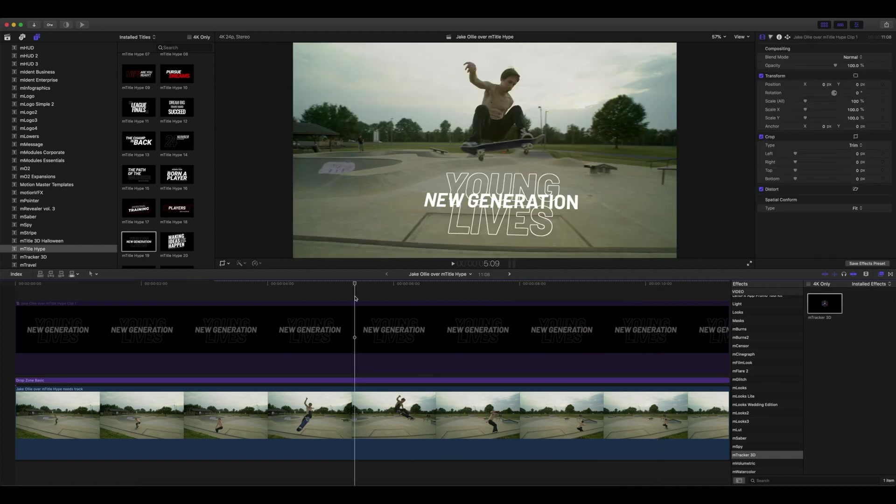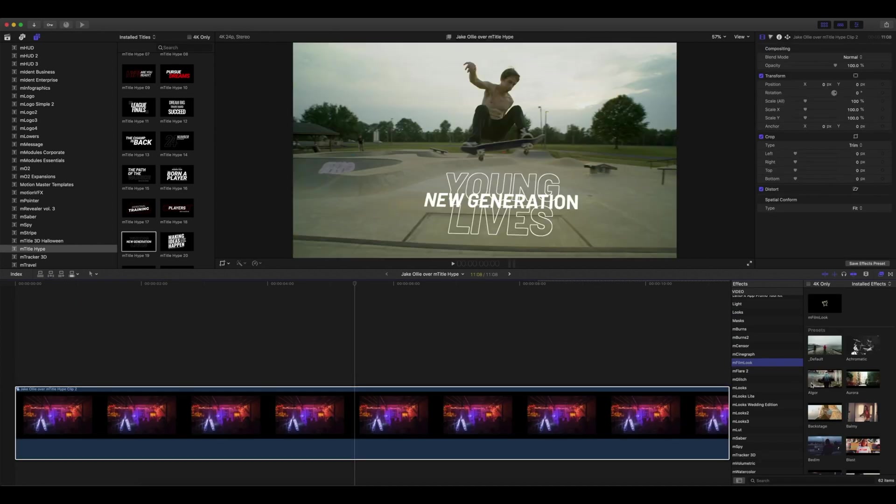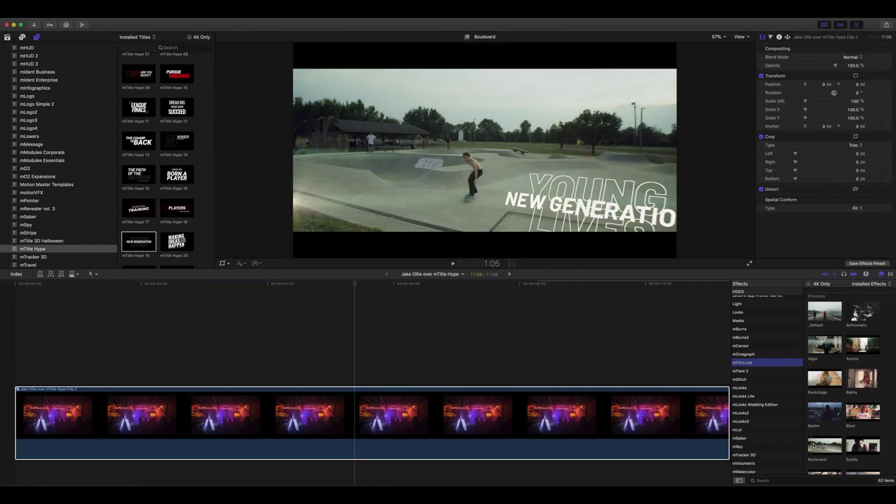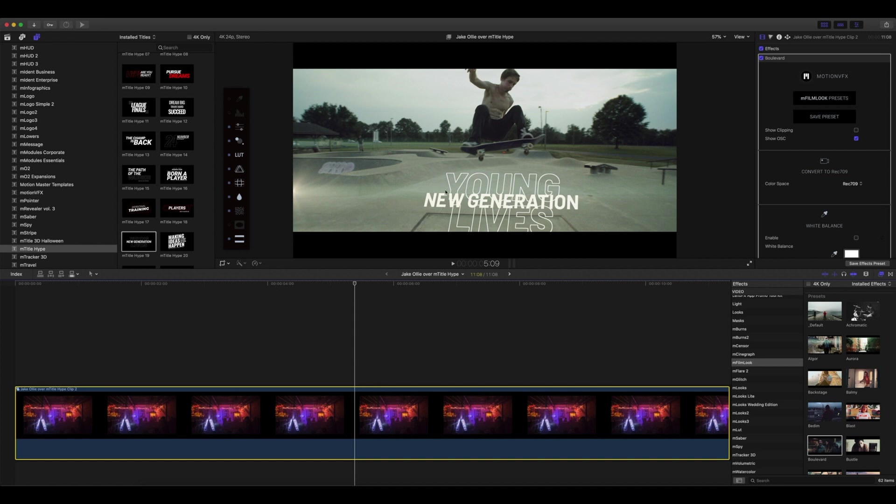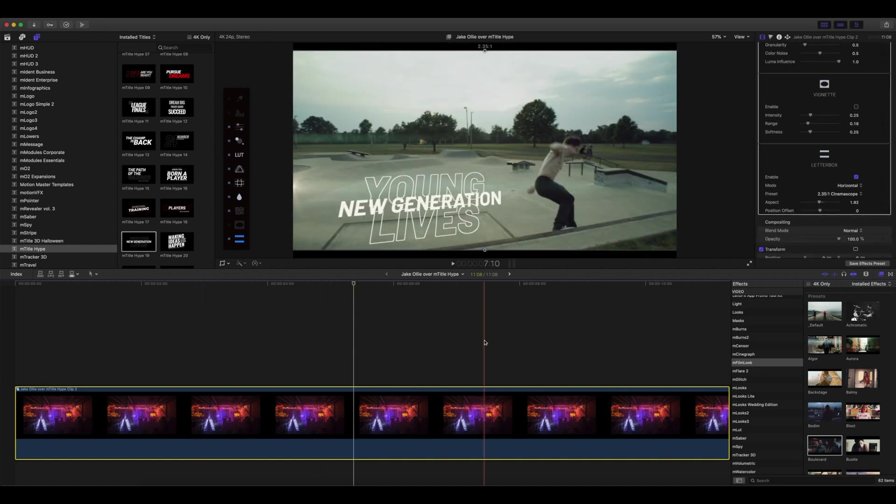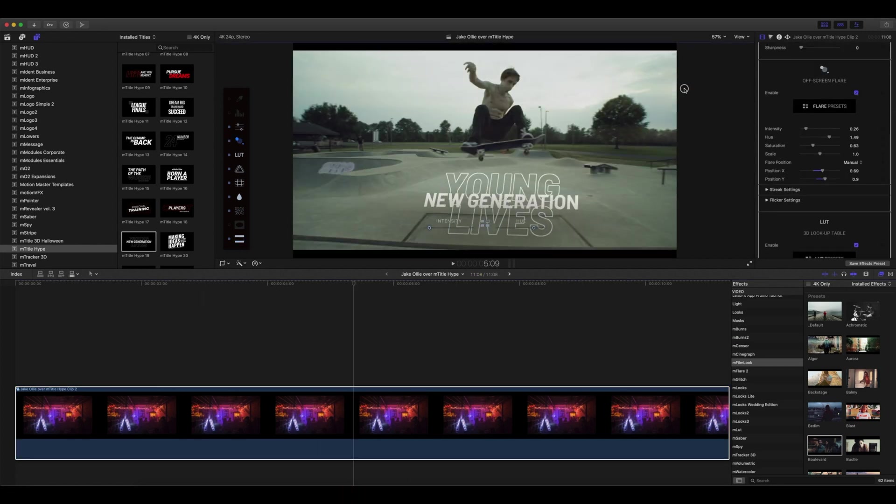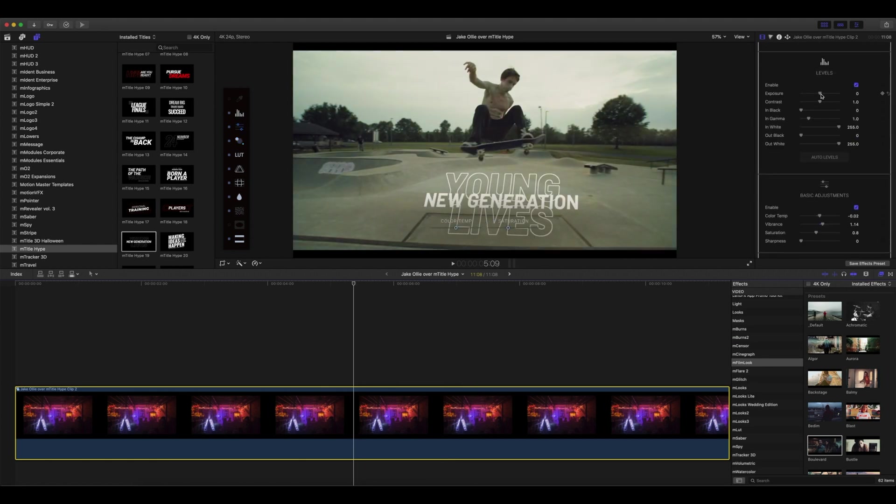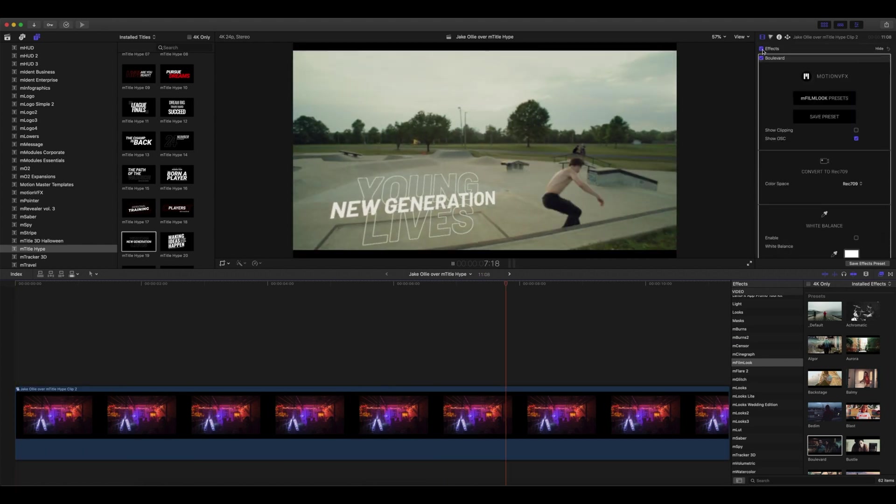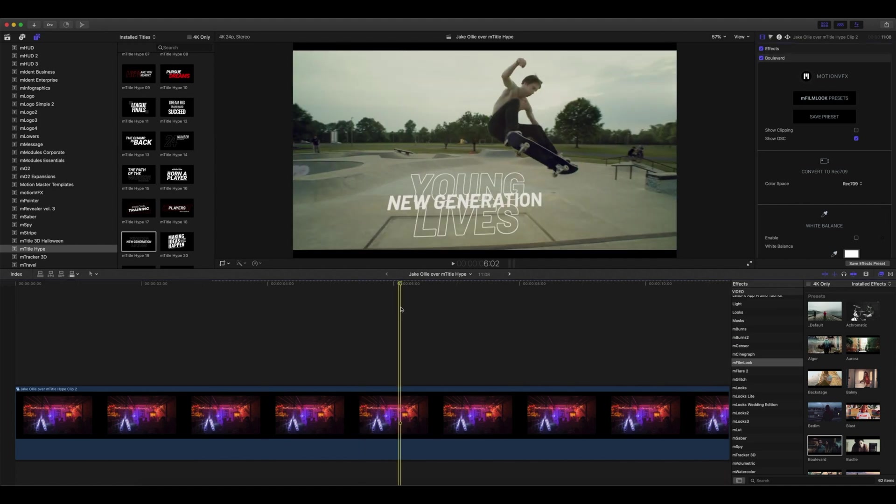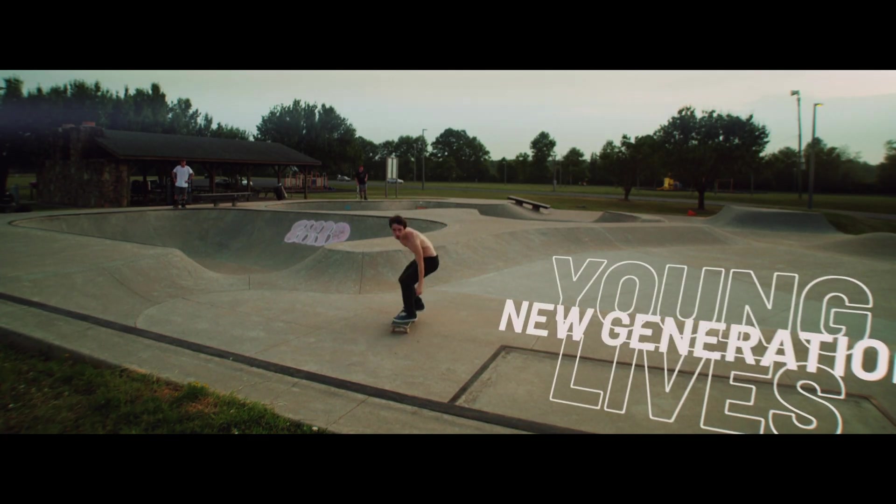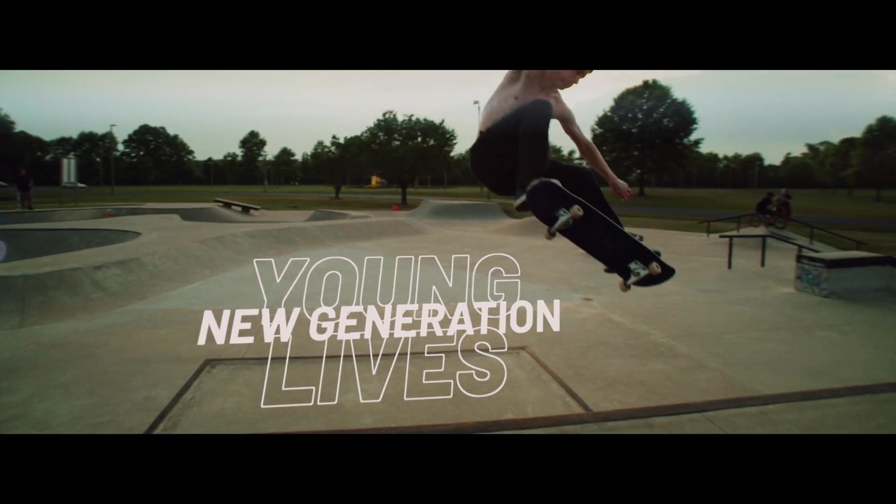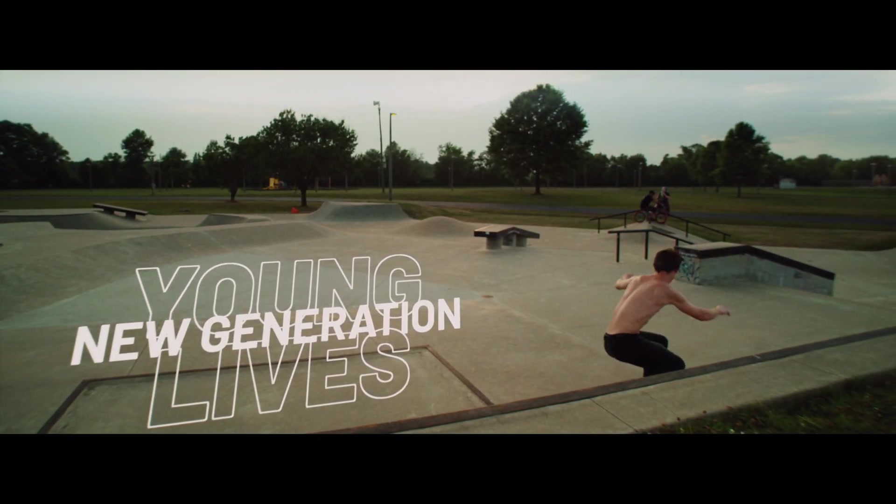I really like the way this looks, so I'm going to create a final compound clip and add mFilm Look to get our finalized look. Thank you for watching. This is George Edmondson with motionvfx.com, showing you how to quickly and simply add the mTracker 3D drop zone so you can apply pre-animated titles using our brand new mTitle Hype. mTitle Hype is now available from motionvfx.com, as well as mTracker 3D and mFilm Look. Have a good day.